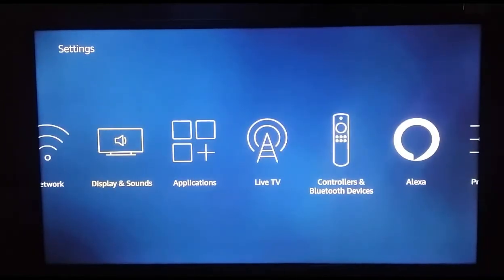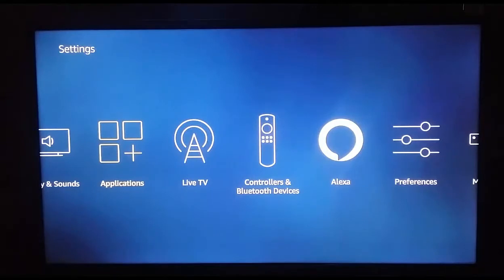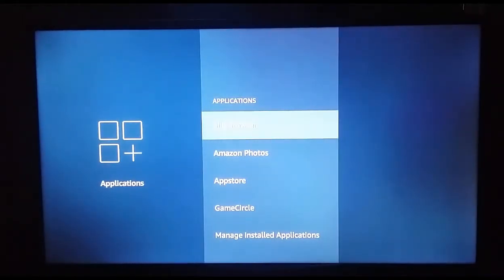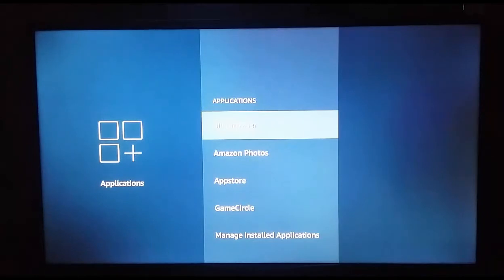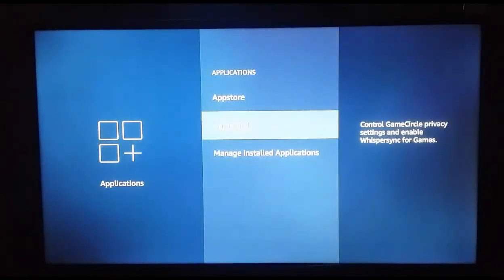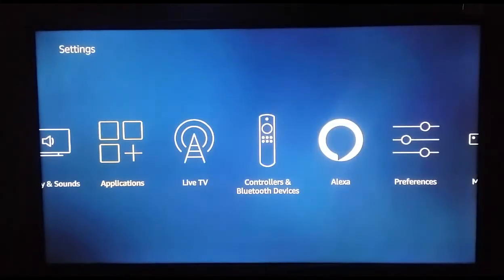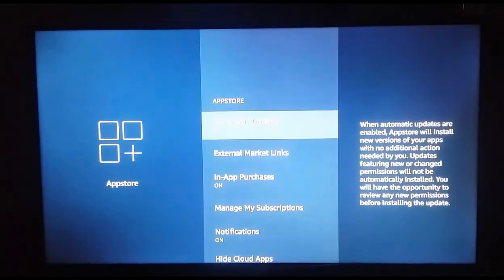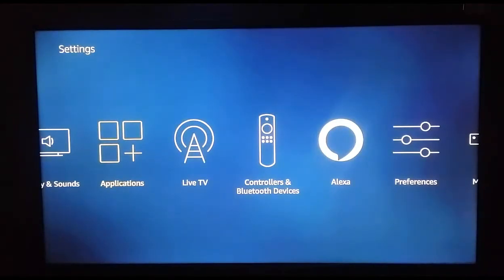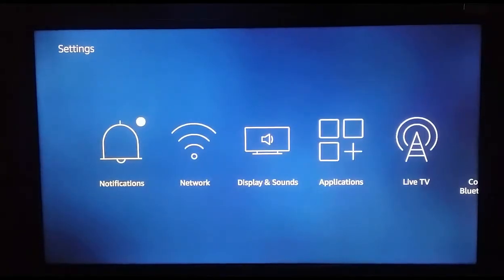The third tip is to make sure you turn off automatic application updates. If automatic update is on, every time you start the Fire TV Stick it will check for application updates, which reduces the speed of the Amazon Fire TV Stick. You can find this setting in the App Store. Go to Applications, then App Store, and you will see Automatic Updates turned on — you need to turn that off.